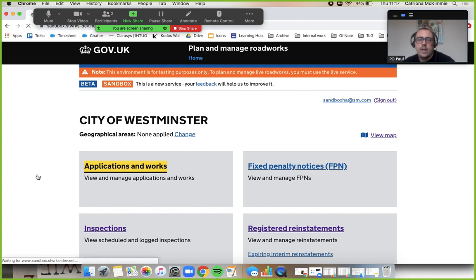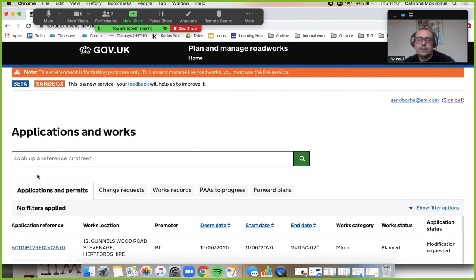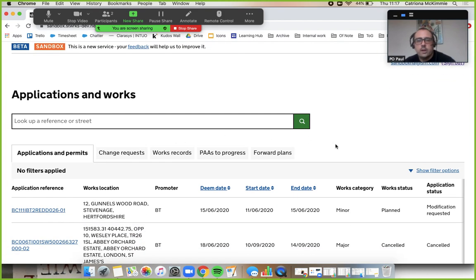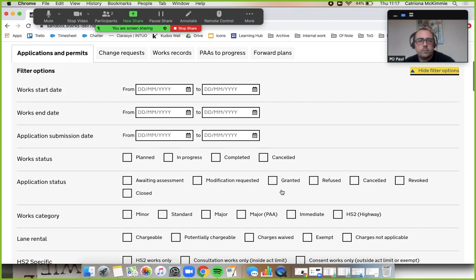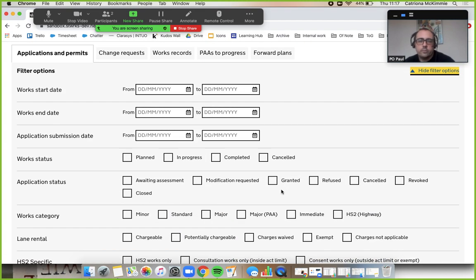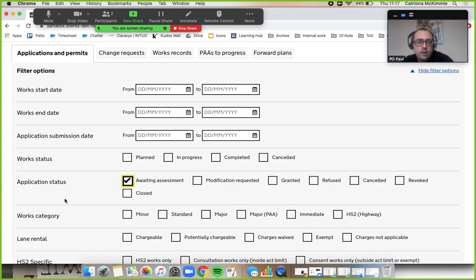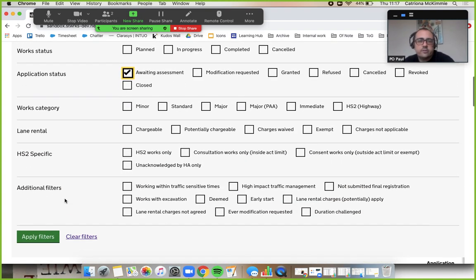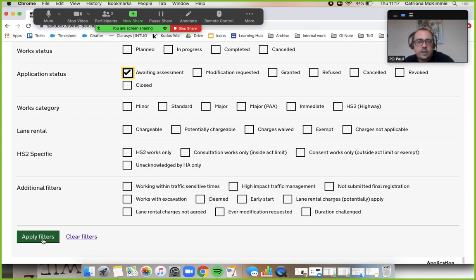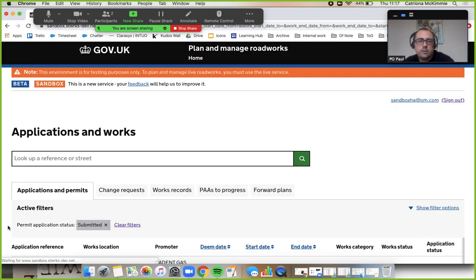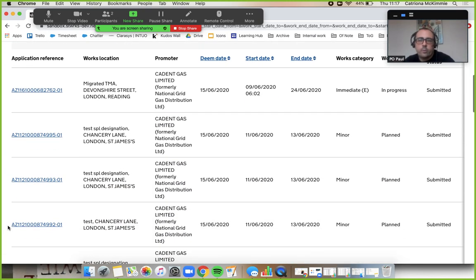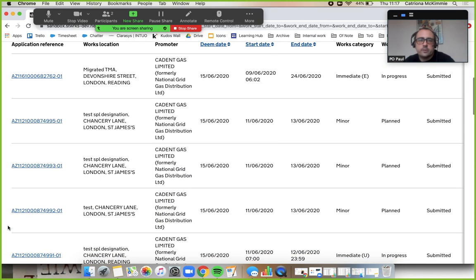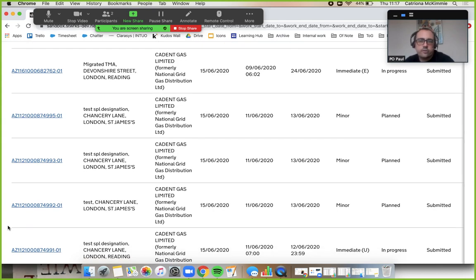Let's go straight into our applications and works list. We'll show our filter options and select the ones that we need to review, so it's awaiting assessment. Tick that box, apply that filter. All these permits on the list are now awaiting assessment, so let's choose one.